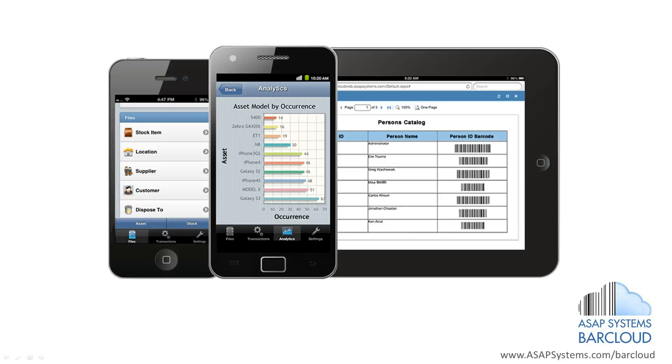ASAP BarCloud can also be used with compatible smart devices such as iPhones, iPads, and Android devices.